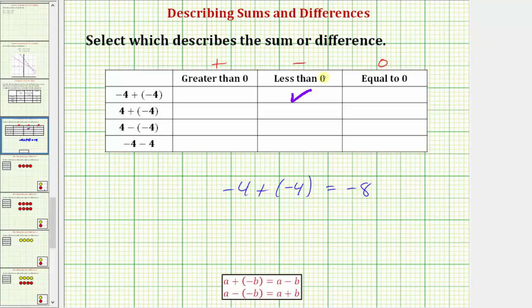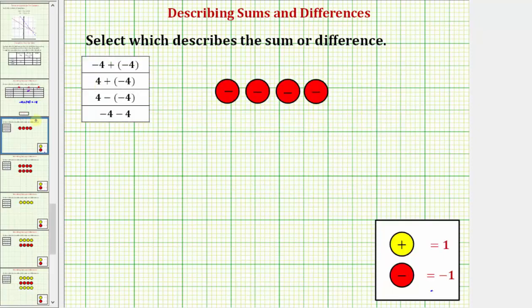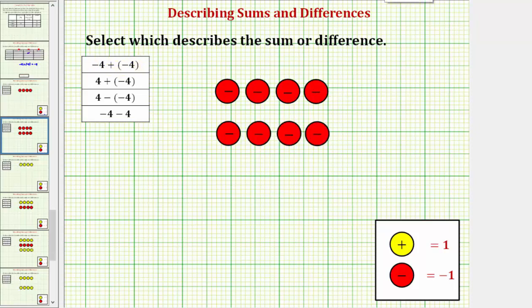We can also model these sums using color counters, where one red counter equals negative one and one yellow counter equals positive one. Together they combine to make zero. For negative four plus negative four, we start with four red counters for the negative four, then add four more red counters, which results in eight red counters, showing that negative four plus negative four equals negative eight.